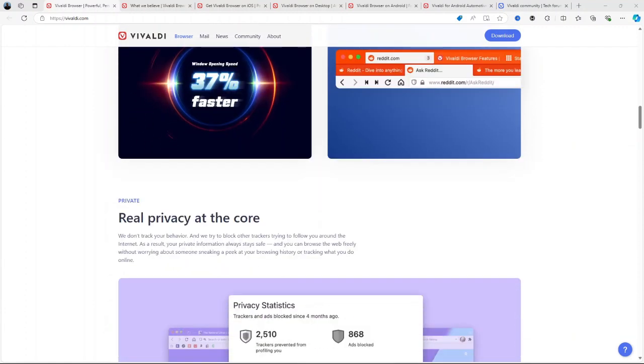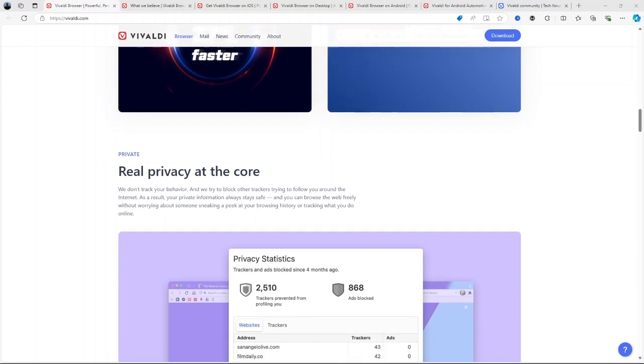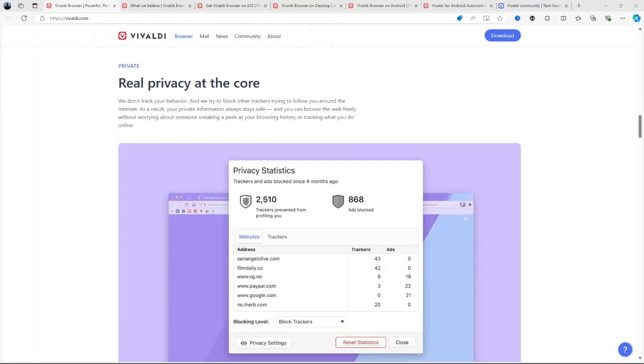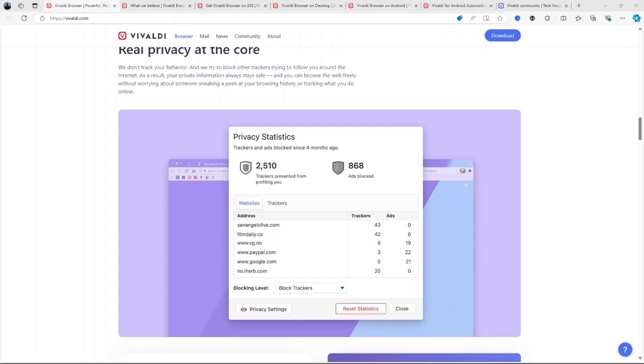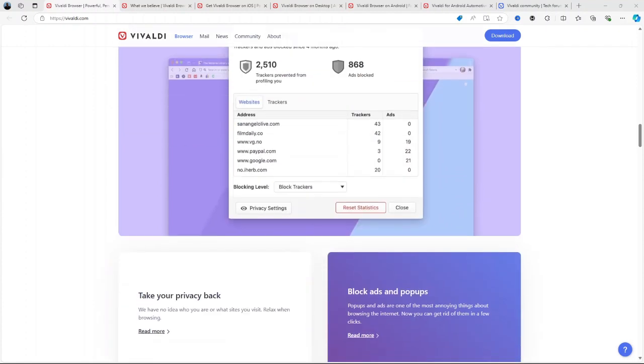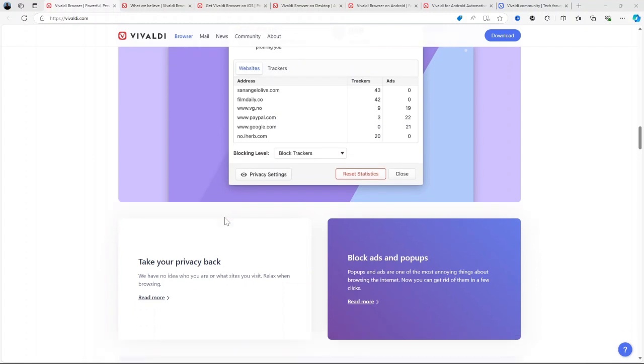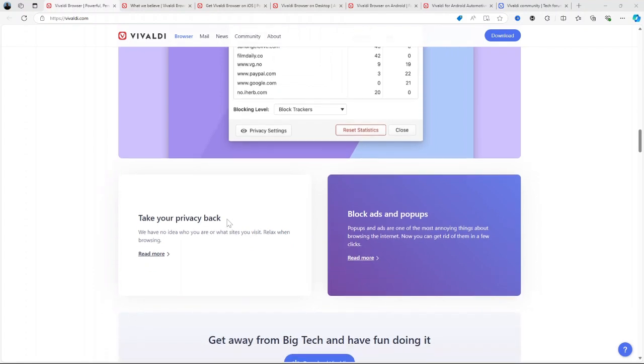Vivaldi is a browser that appeals to users looking for an alternative to more mainstream browsers like Chrome or Firefox. It's ideal for people who want to deeply customize their browsing experience. Unlike browsers that push for simplicity, Vivaldi aims to provide tools and features that cater to individual preferences, productivity, and enhanced privacy.